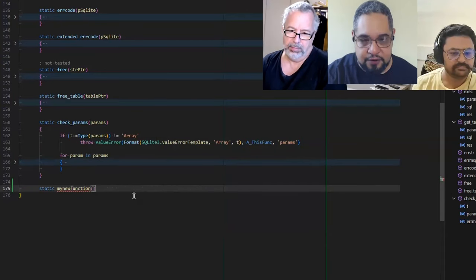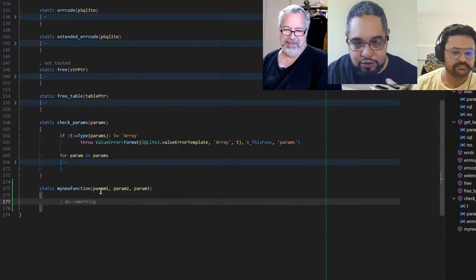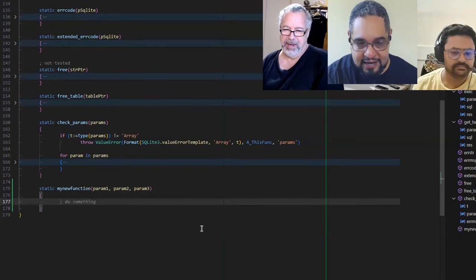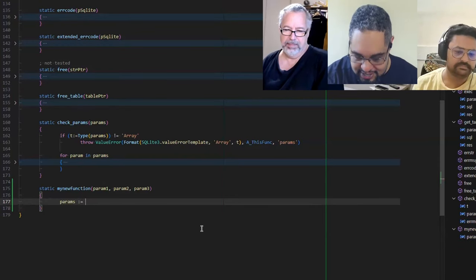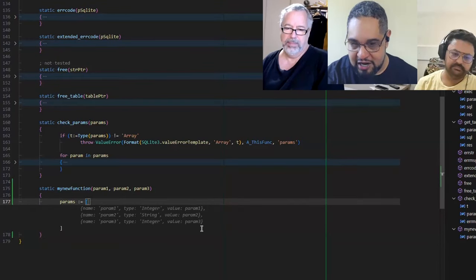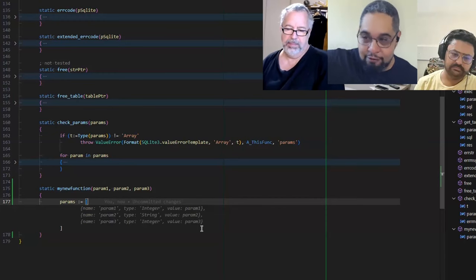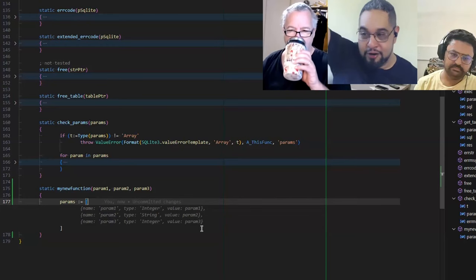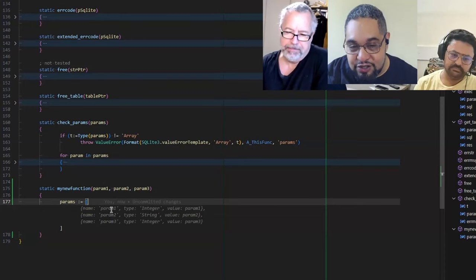So now I create a new function with param1, param2, param3, and I want to test for all those parameters. I say 'params equals' and I was going to create an array — it already writes the thing for me. I did that once before, and now it already gives me that. Not only that, it suggests the correct parameter names.